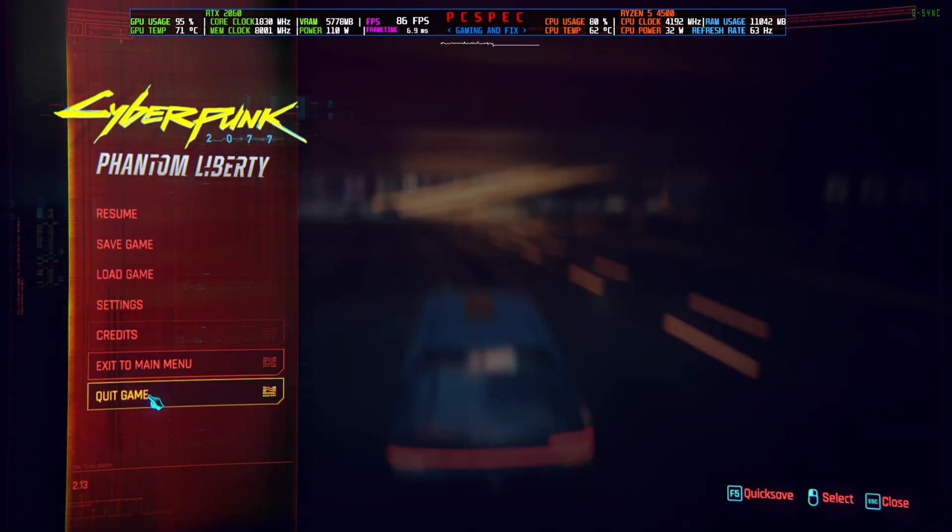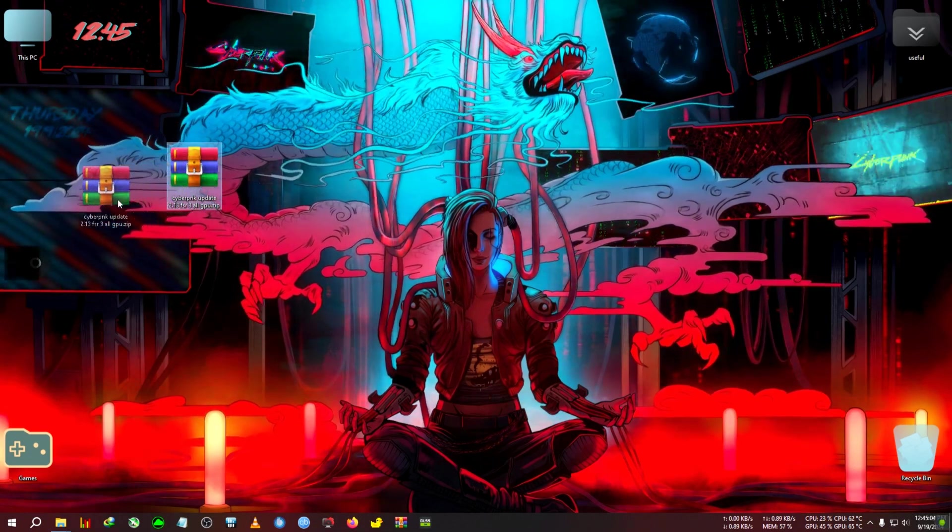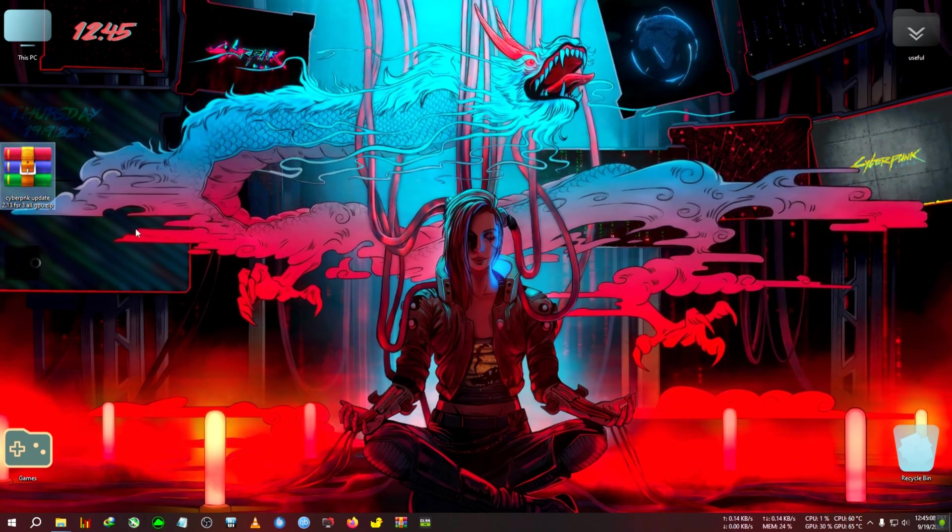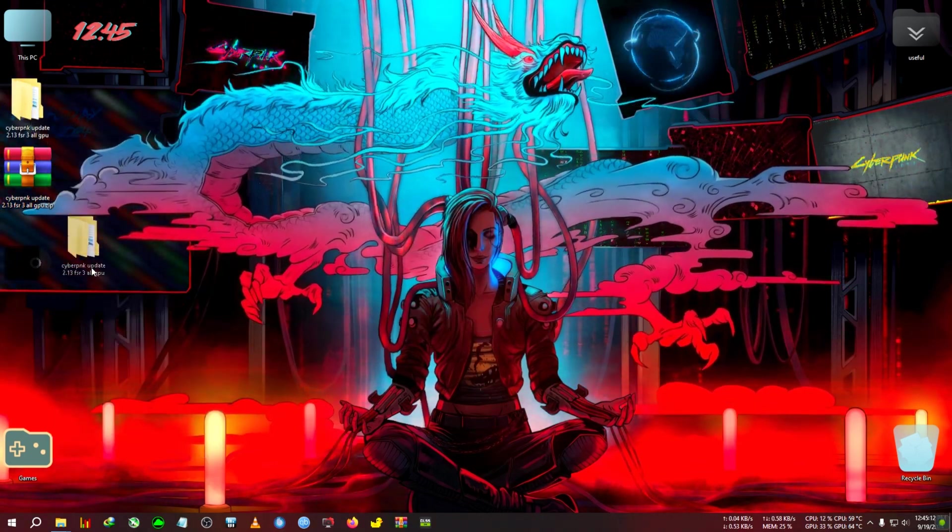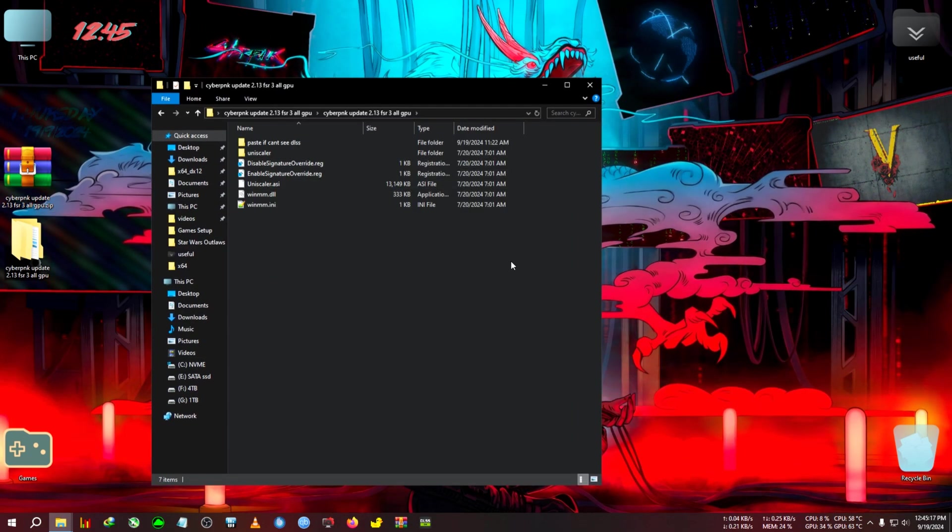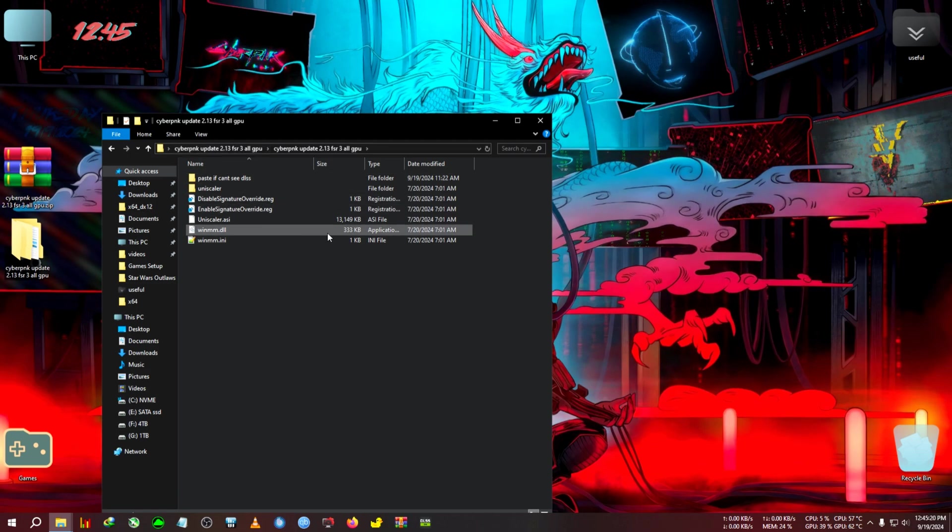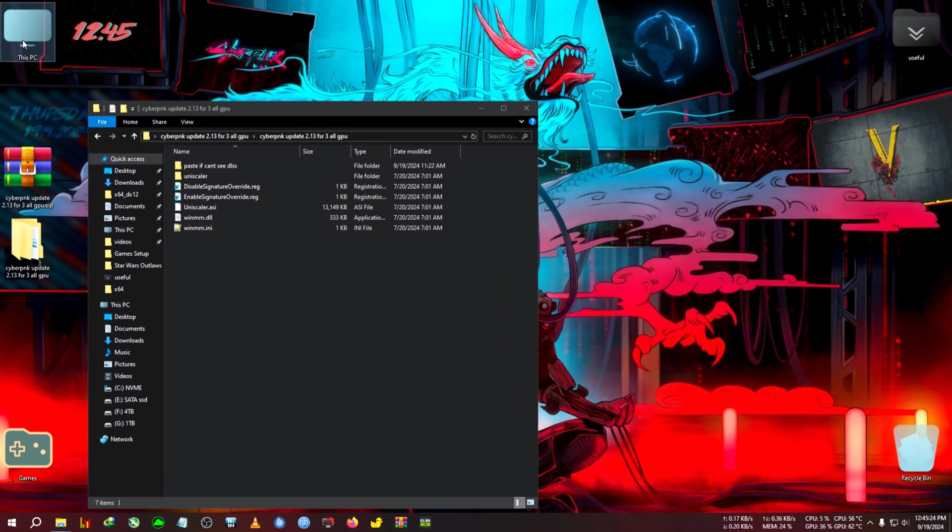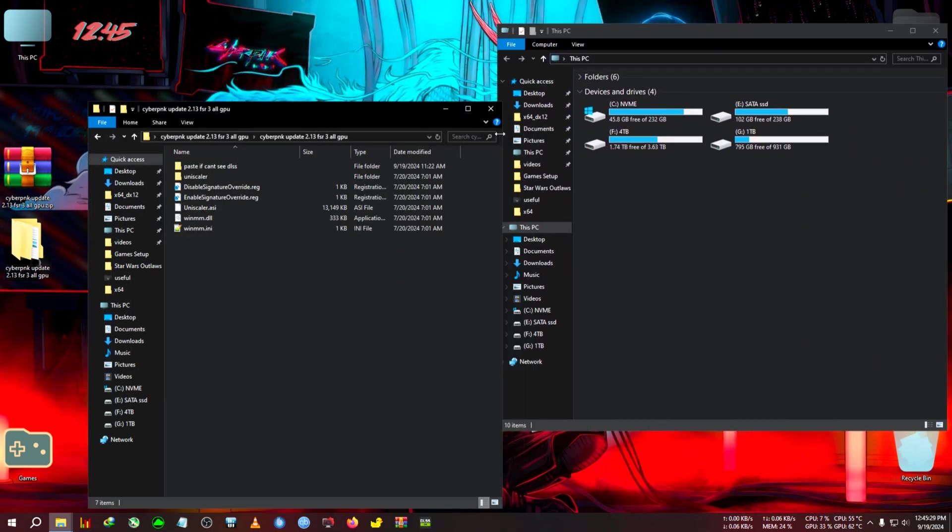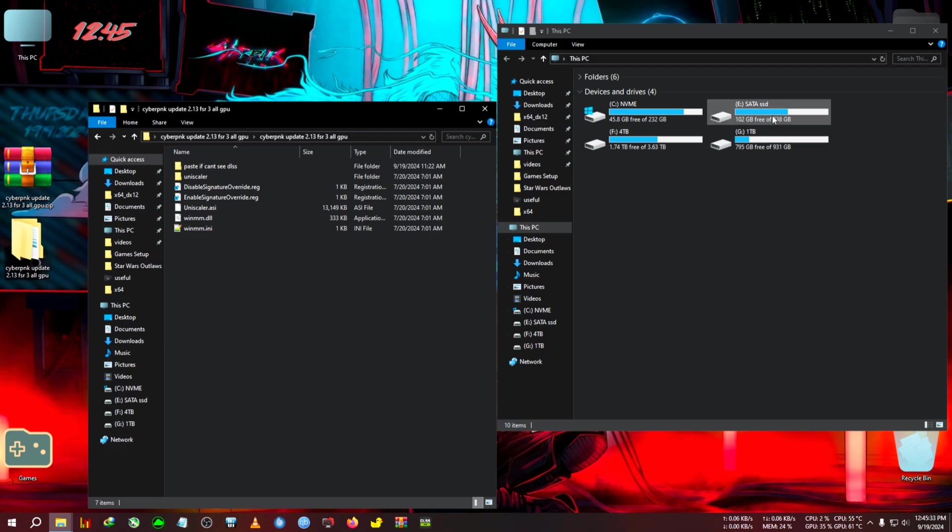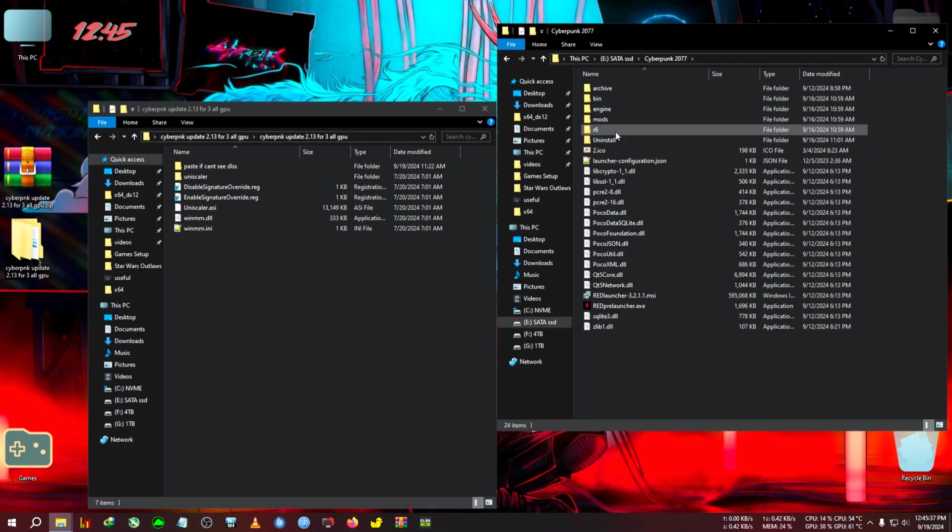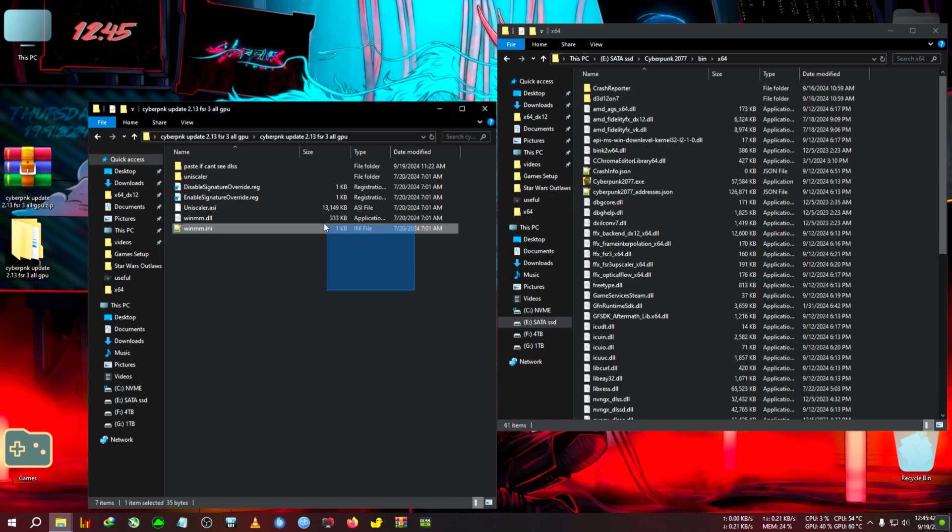Now let's paste the mod. We're going to quit the game, and here you can see the zip. We'll need this Cyberpunk Update 2.13 FSR3 All GPU. We're going to extract it to the desktop. After opening, we'll see these files and folders. If you're an RTX user and you want to use real DLSS, there's a simple additional step. We're going to go to the installation directory of Cyberpunk.